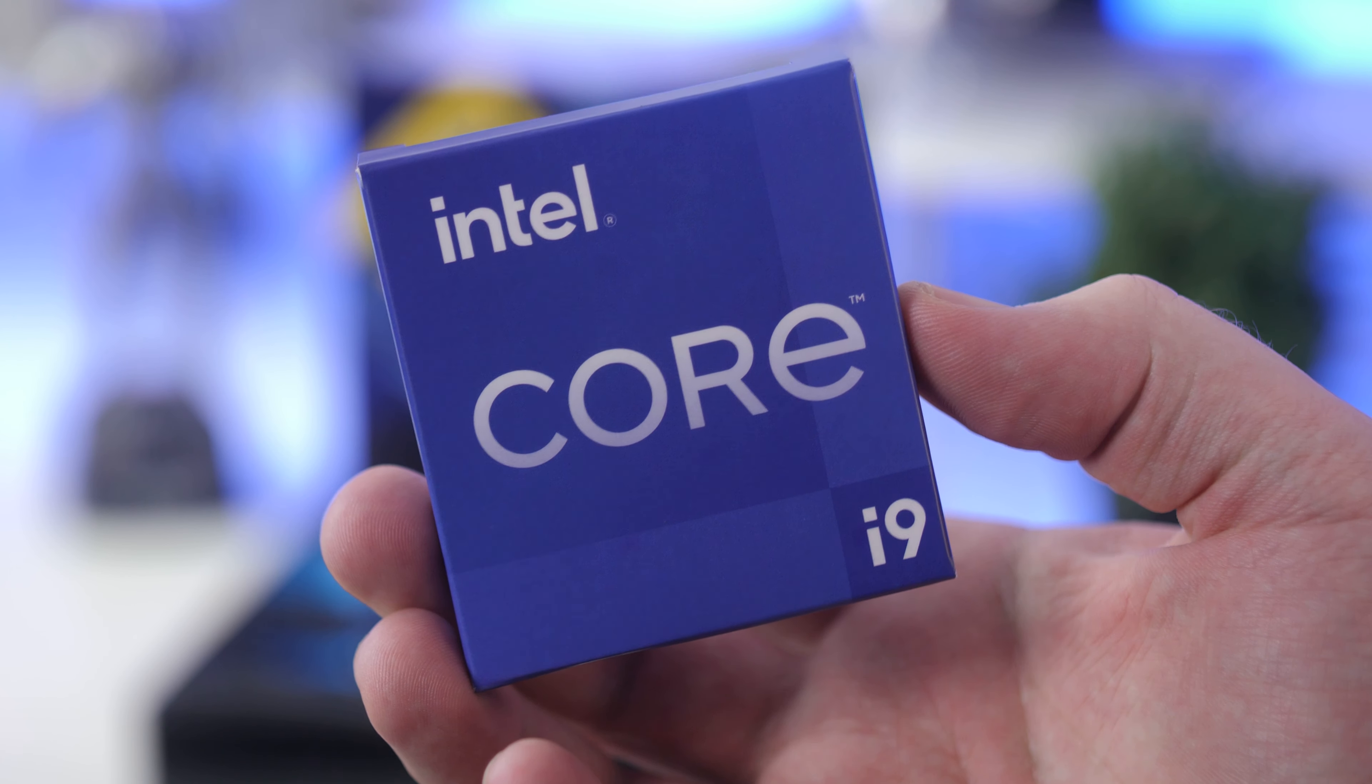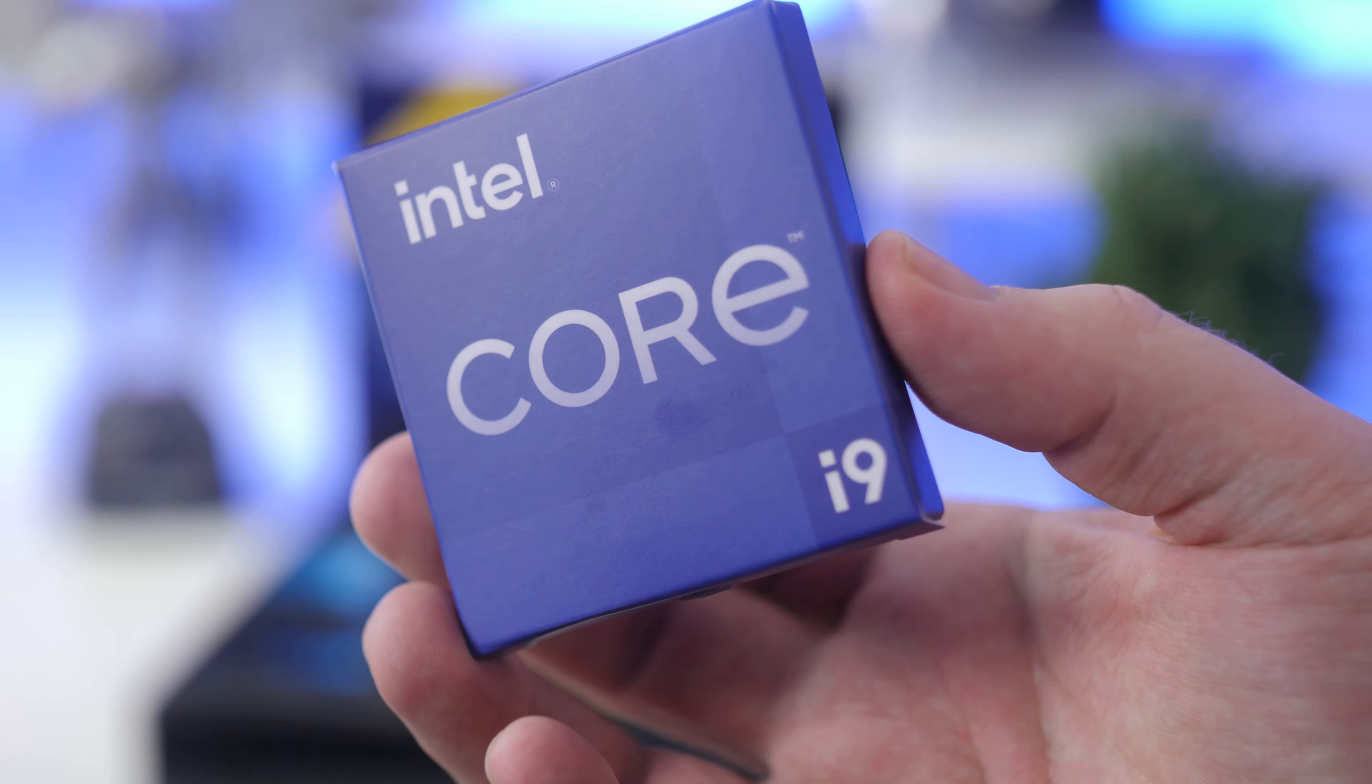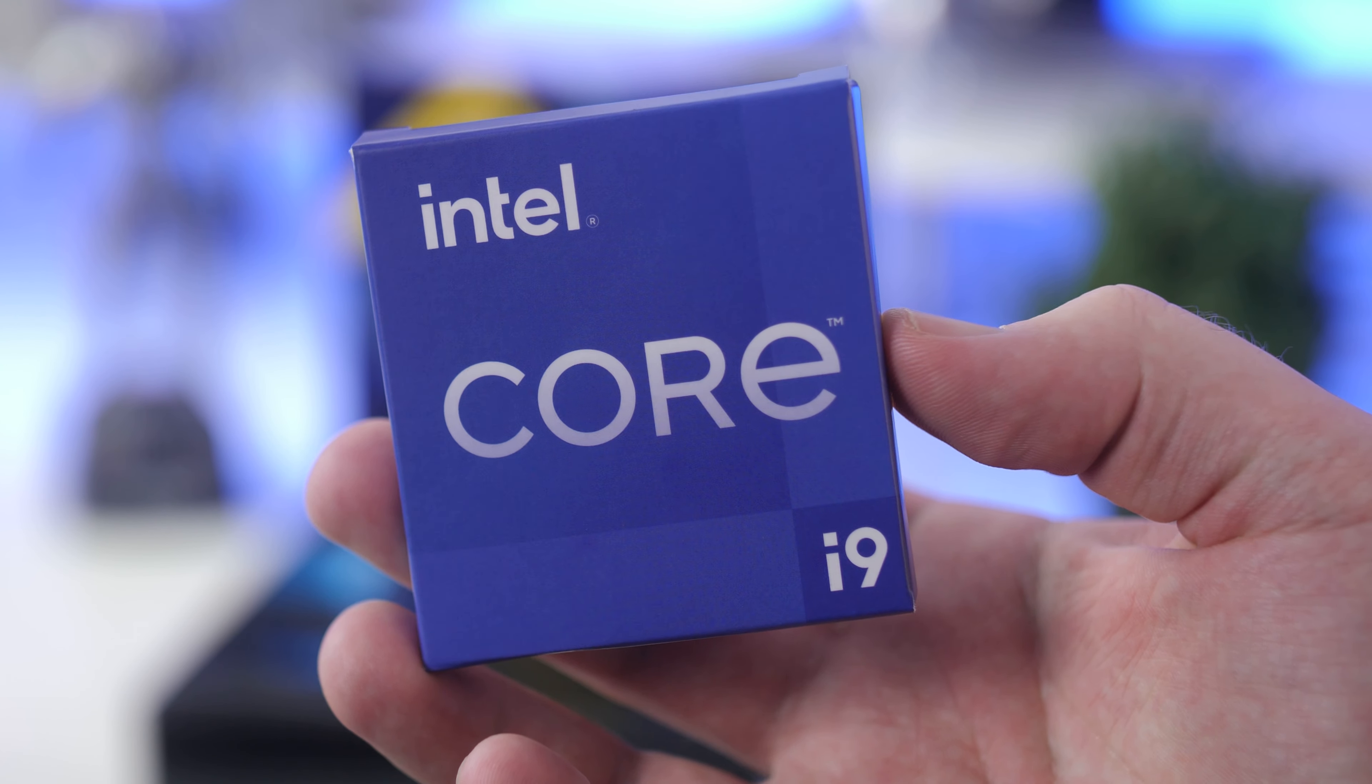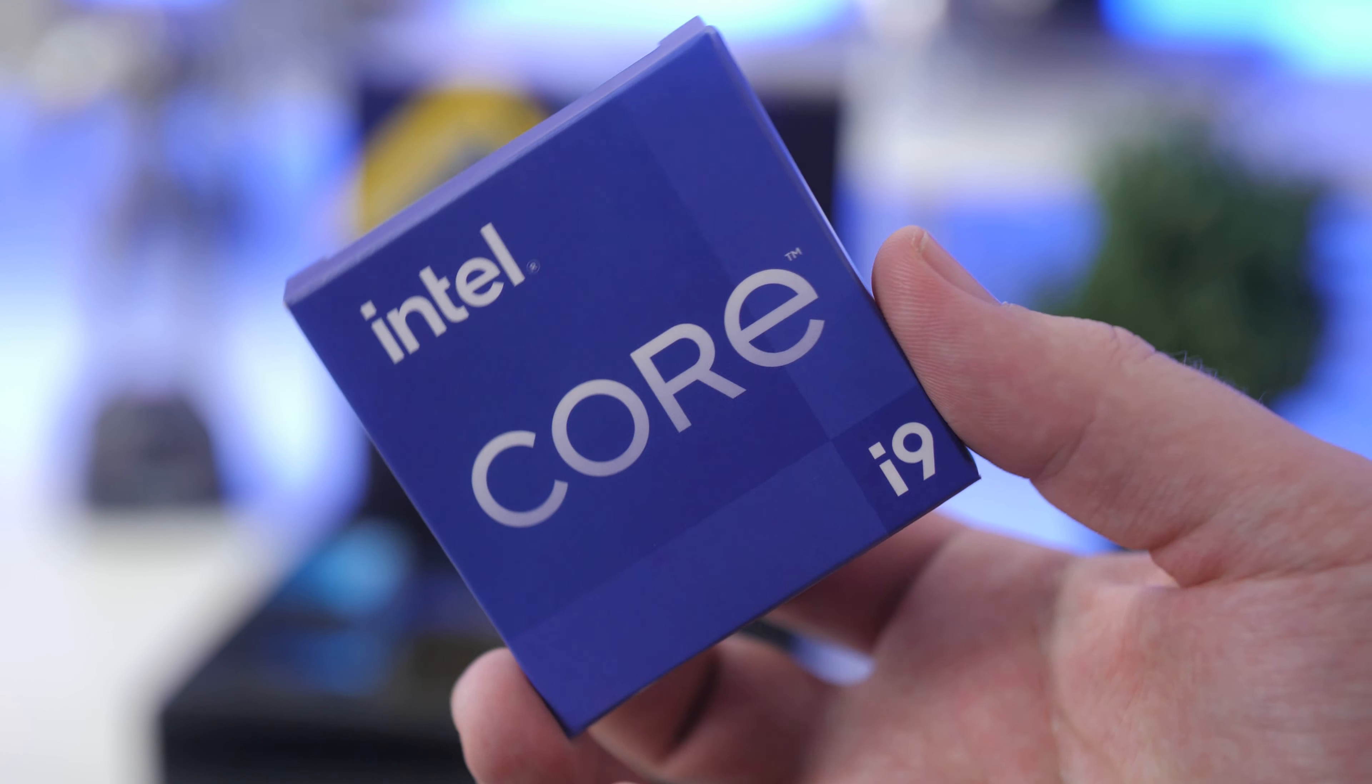How's it going everybody, welcome to We Do Tech. So today we are going to take a look at the Z590E Strix motherboard from ASUS and see how it pairs up with the newly released 11th generation Intel i9-11900K and just see how it performs with some benchmarks and so on.